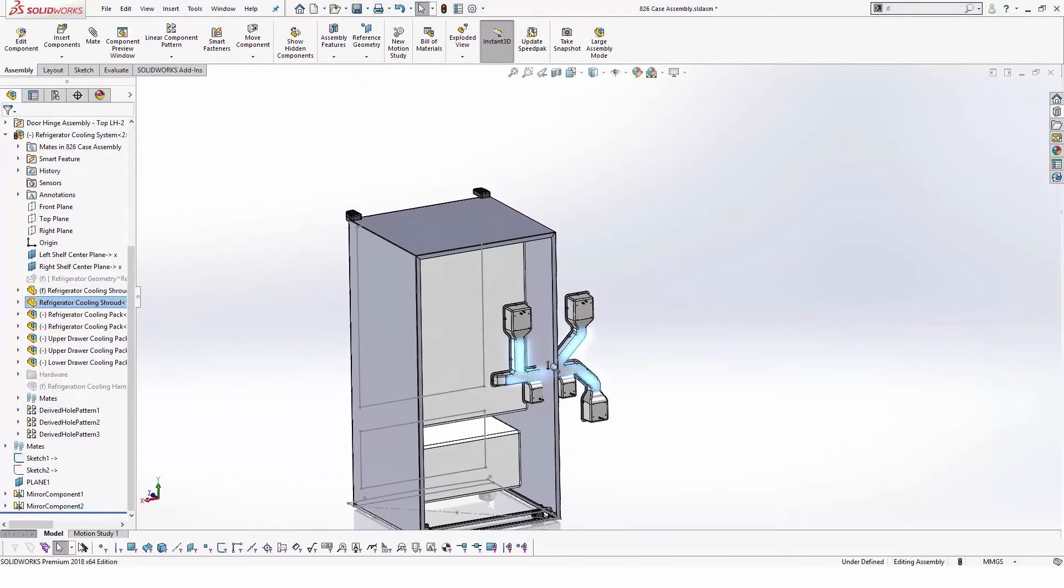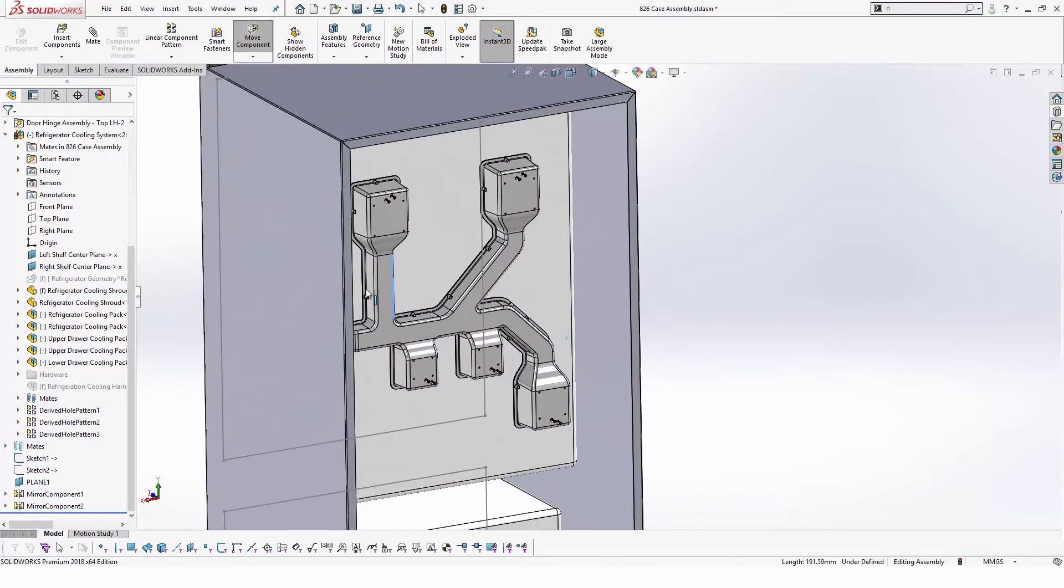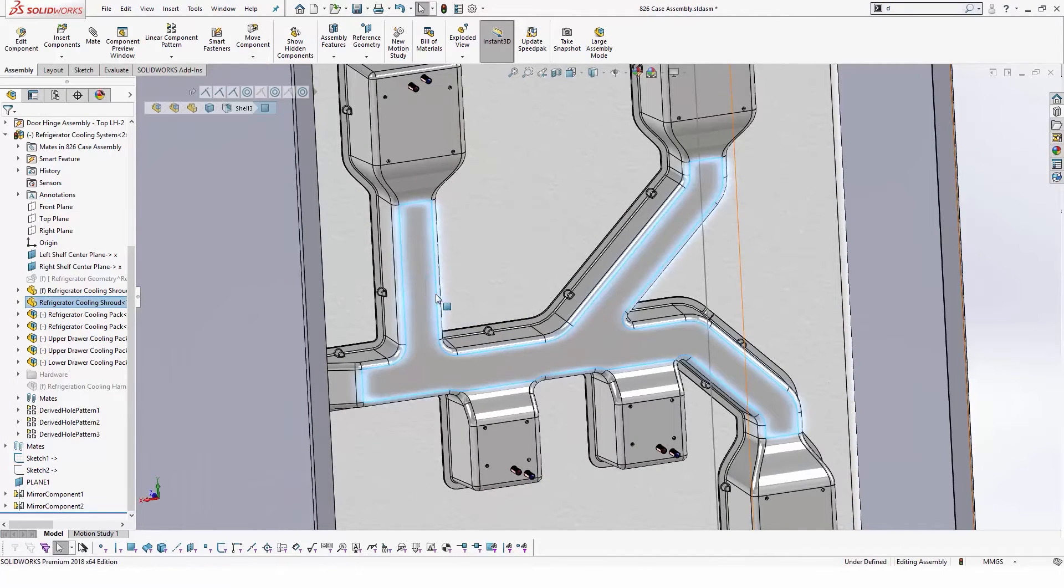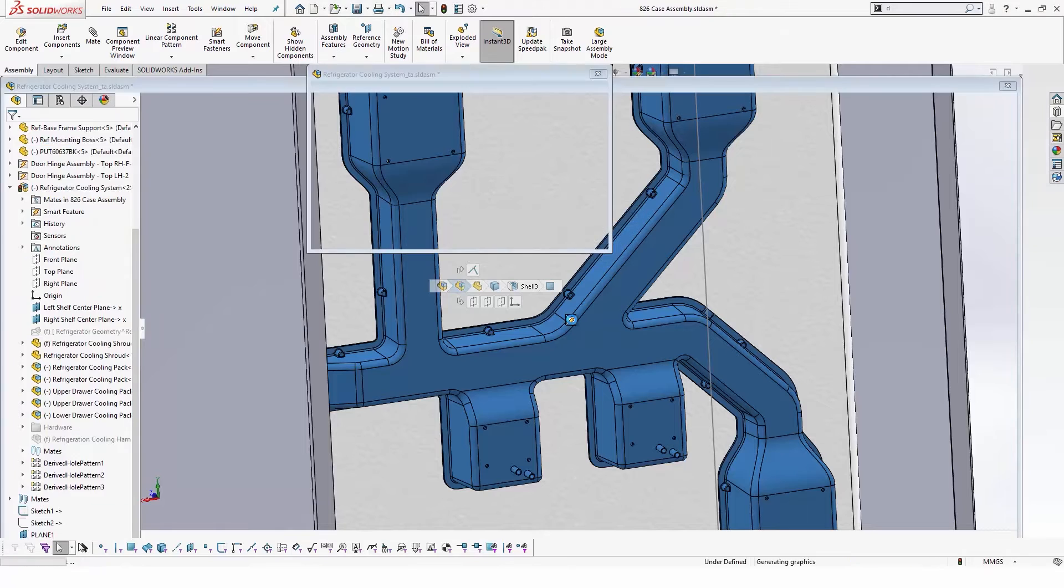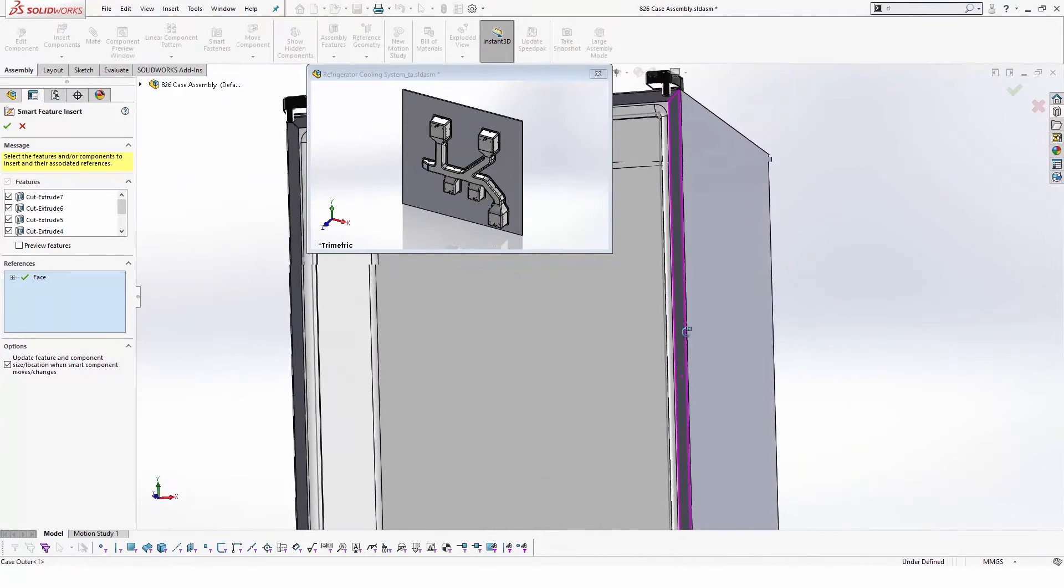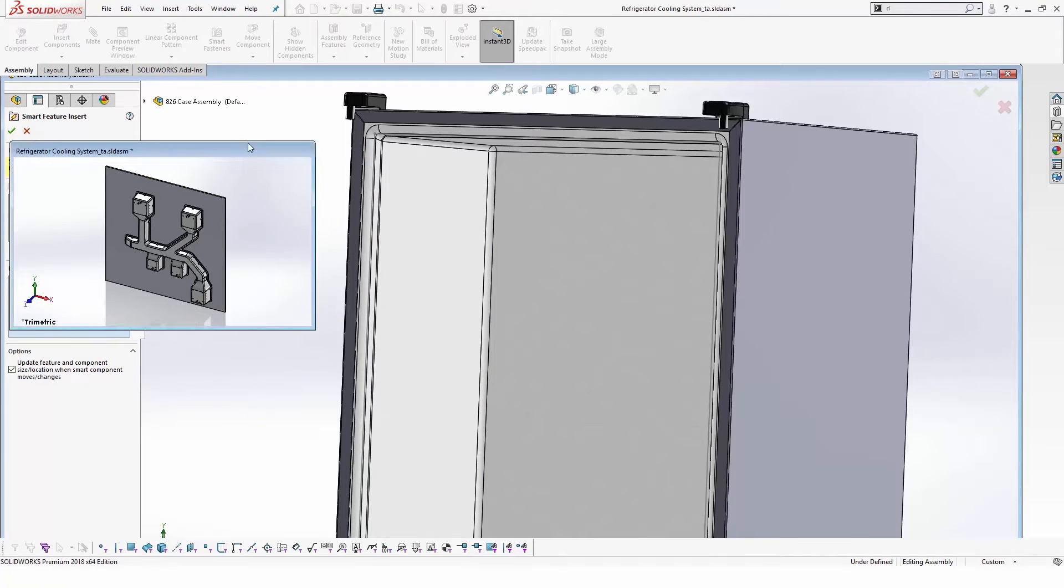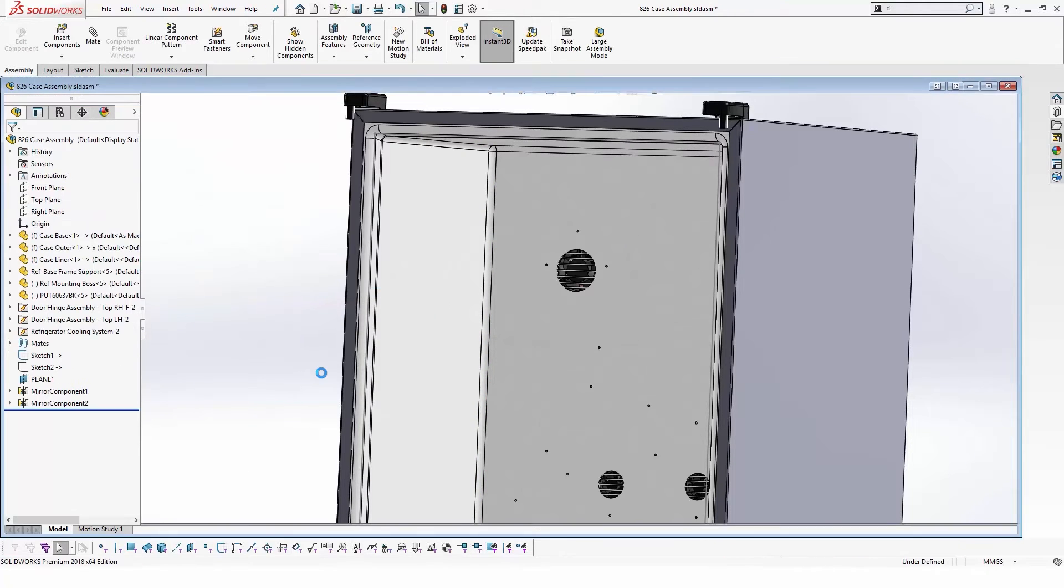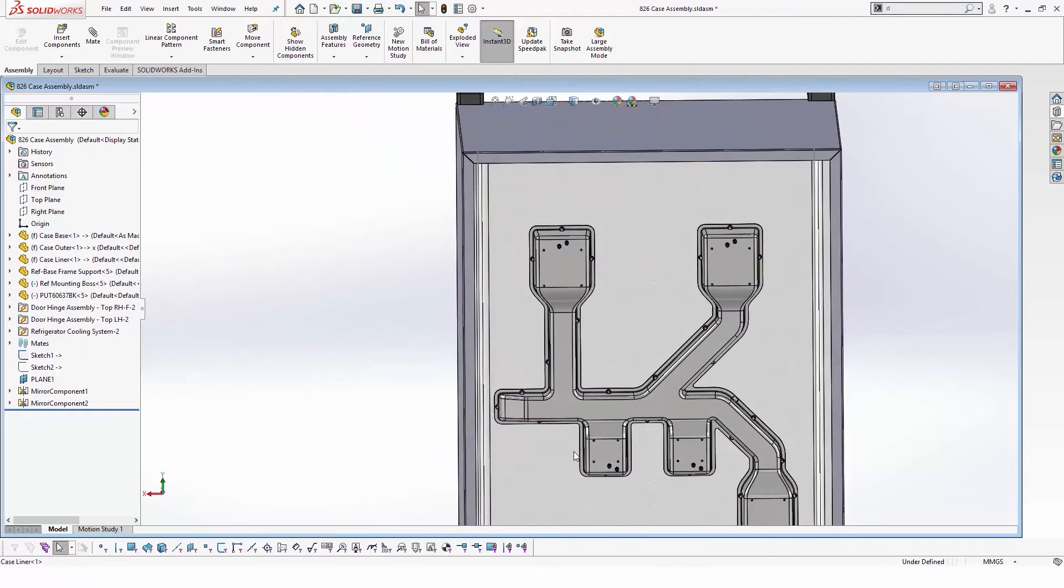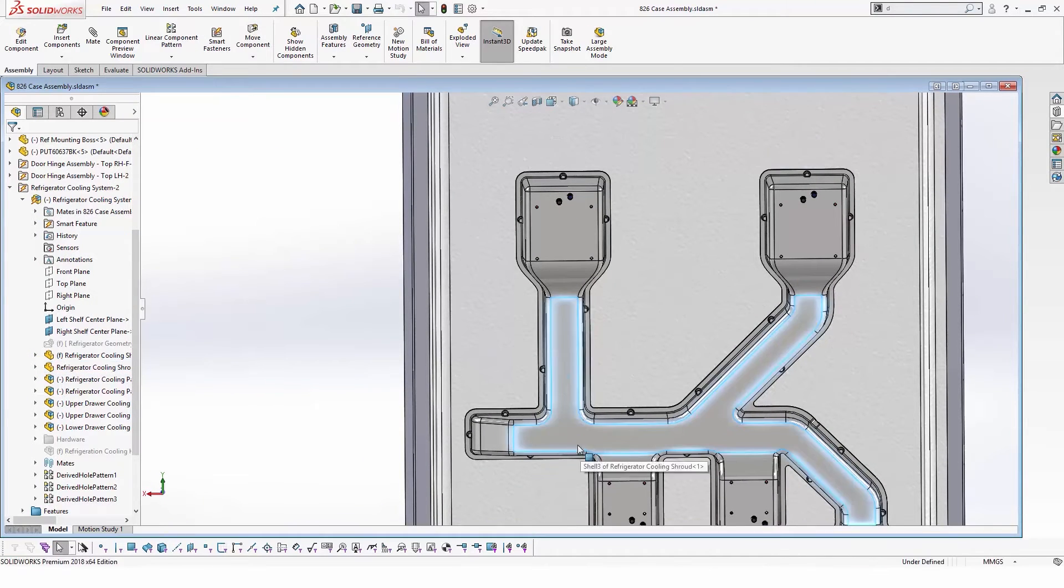This assembly was also equipped with smart features to add the required fixation holes and air vents. With a couple of clicks we can add all of these features into our new design, which will also follow the component anywhere it moves, saving design time and hassle of editing and referencing these features.